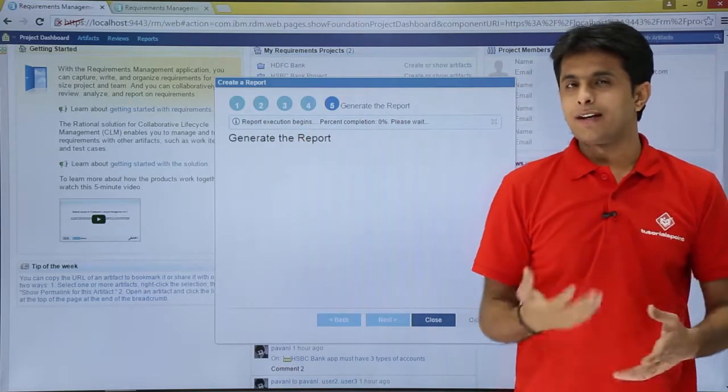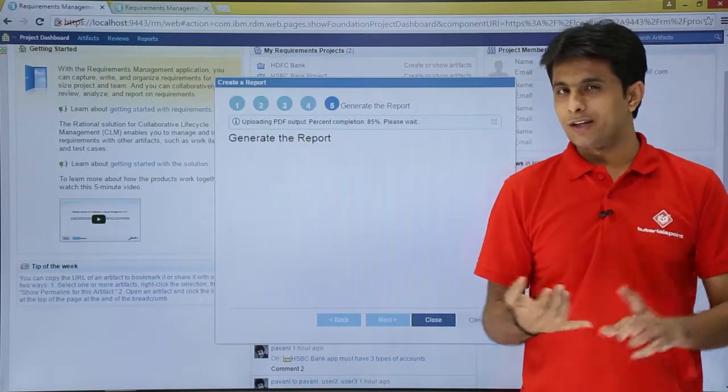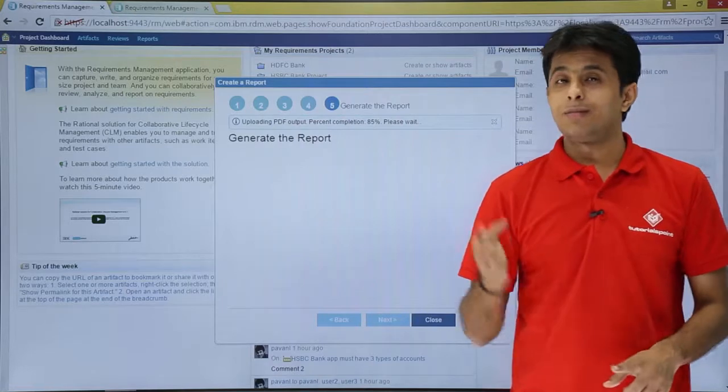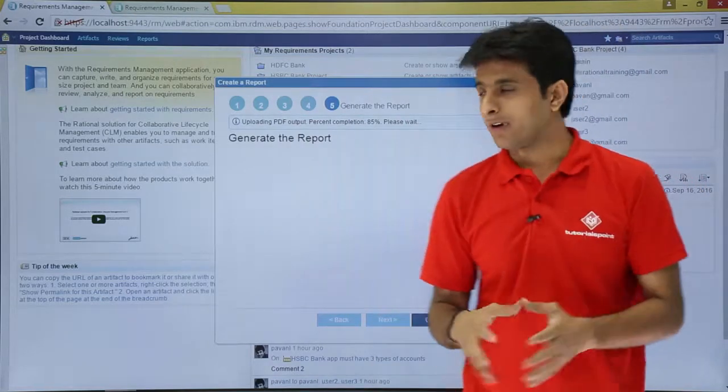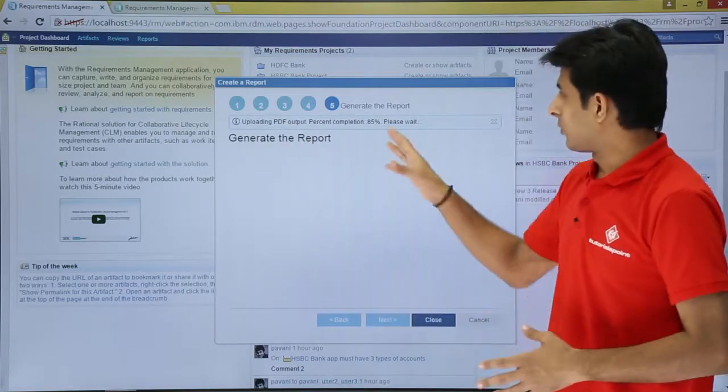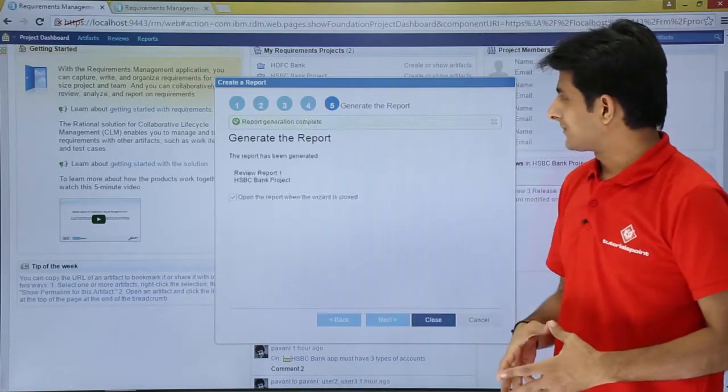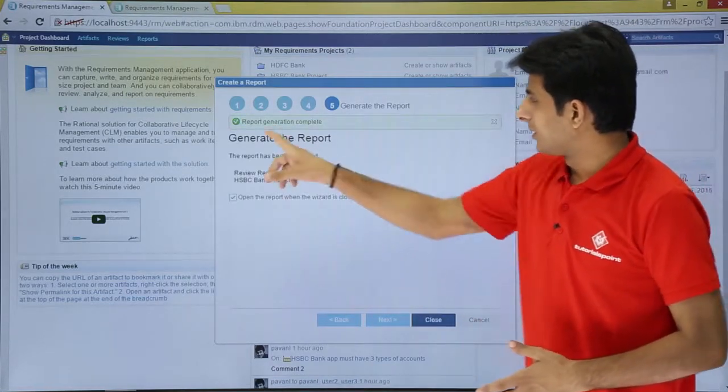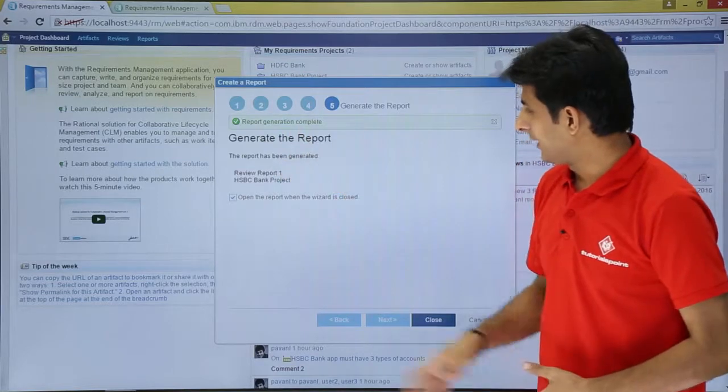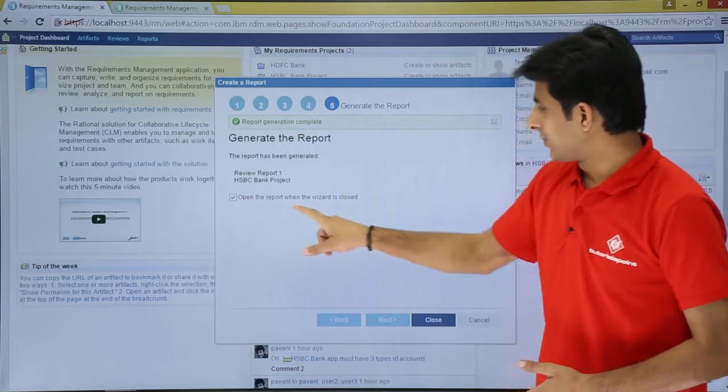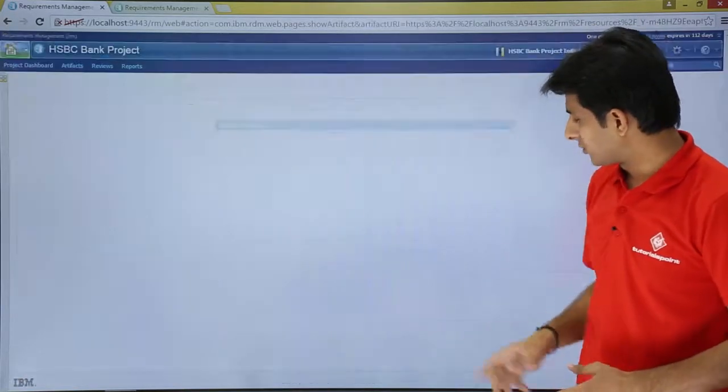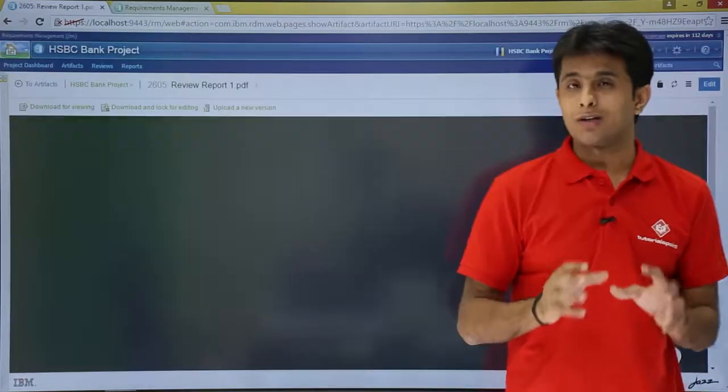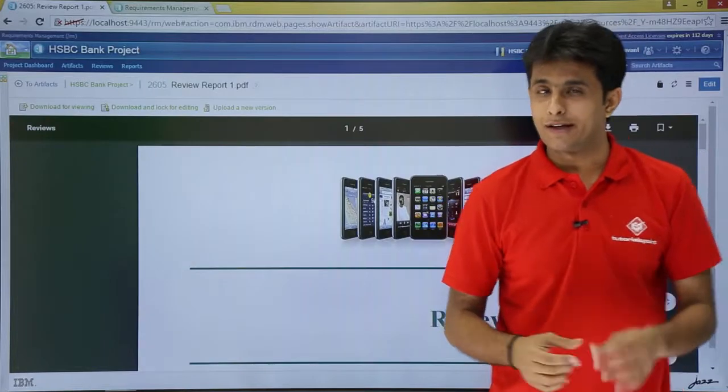It keeps on creating a report with the name, the author name, the title, the image. Everything will come here. Once it is done, report generation complete. Open the report when the wizard is closed. I'll click on close. And now the report will be generated.